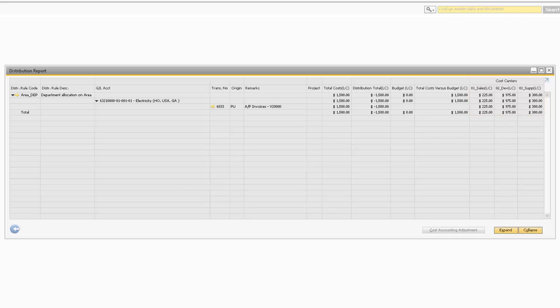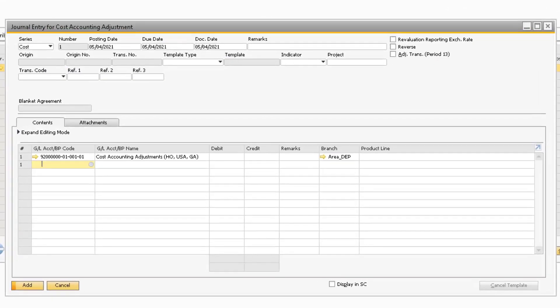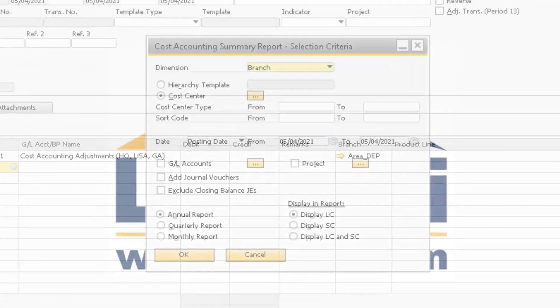Finally, if you need to make any adjustments to the Distribution Rule, you can highlight the Distribution Rule Code field so that you can select the Cost Accounting Adjustment button to create an adjusting entry.